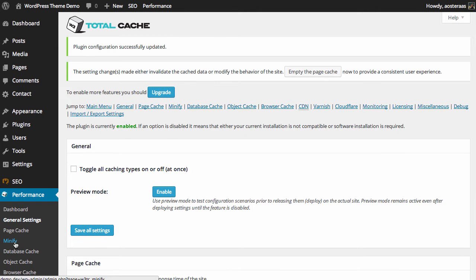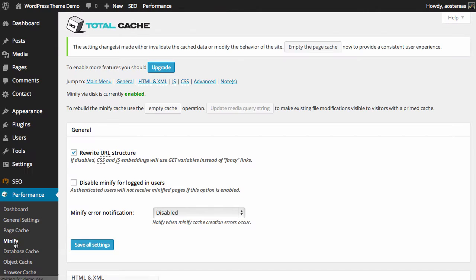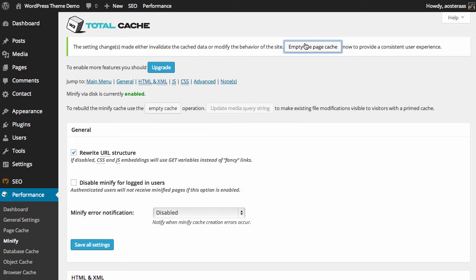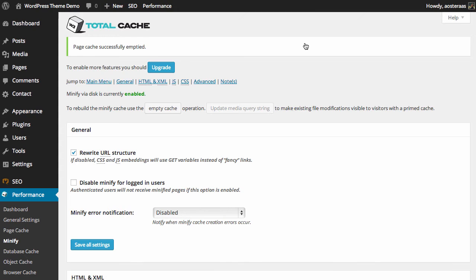Then jump back into minify. The first thing we see is a message up top saying that we've made some changes that invalidate the cache or potentially modified the site's behavior. We need to click empty the page cache and that message will go away, and the plugin is then free to rebuild the site's cache.